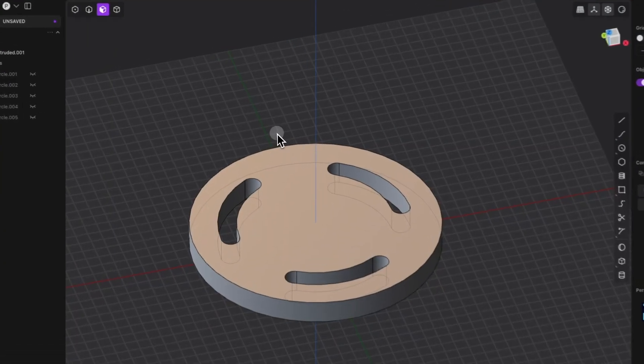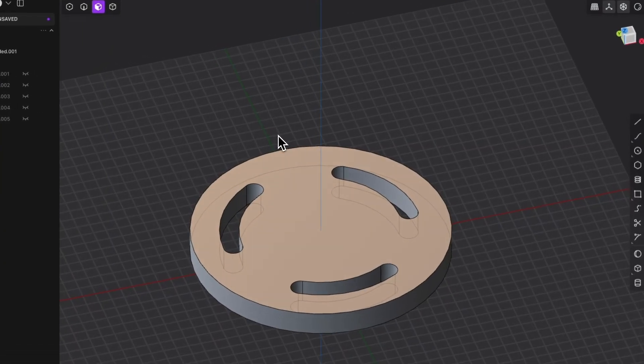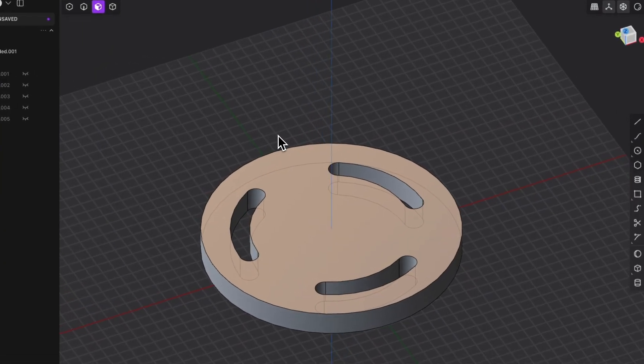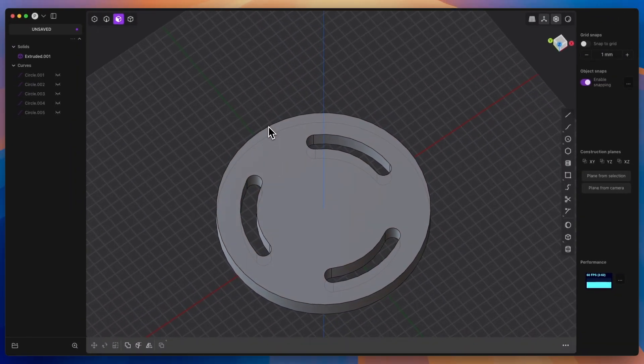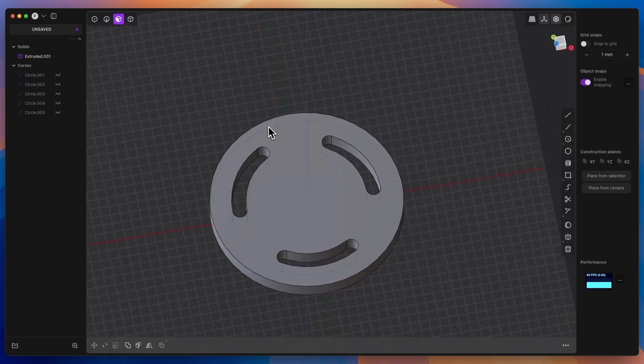Hi, this is Start 3D modelling channel, and in this video I will show you how to make a slot along an arc in plasticity.